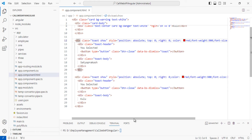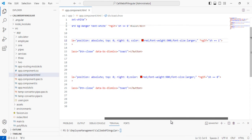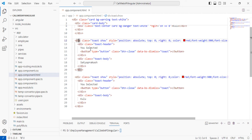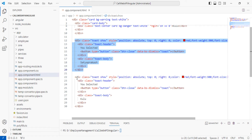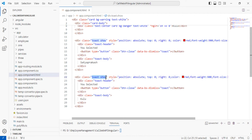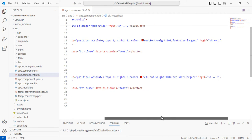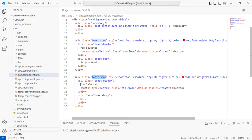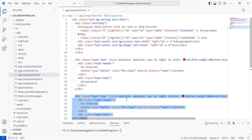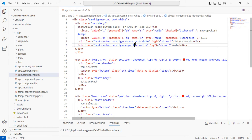Scrolling through the code, you can see I've used *ngIf with the condition sh === 1 to show 'You selected Satyaprakash,' and *ngIf with sh === 0 to show 'You selected Kulu' — the Bootstrap toast class is used to implement the toast component. Similarly, for the normal div sections, *ngIf sh === 1 shows Satyaprakash and *ngIf sh === 0 shows Kulu, based on the radio button selection.